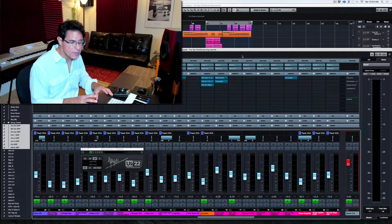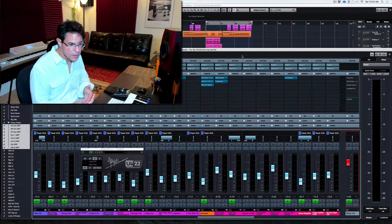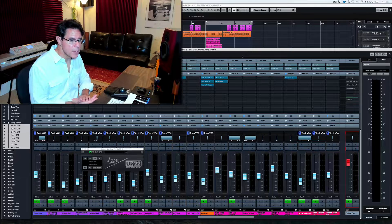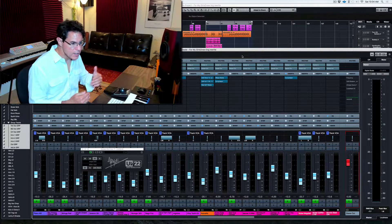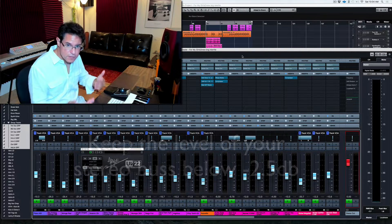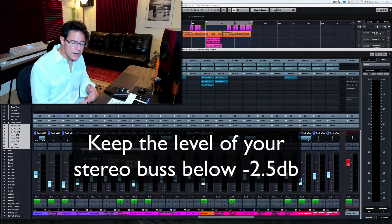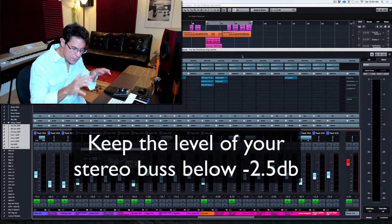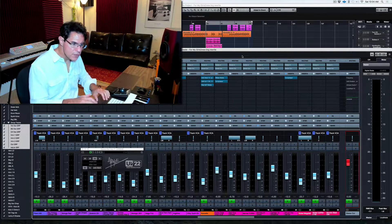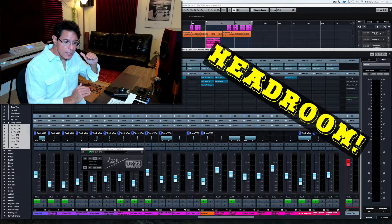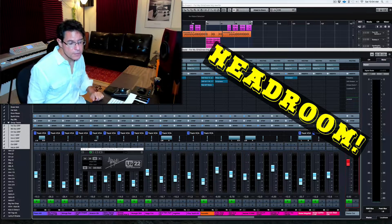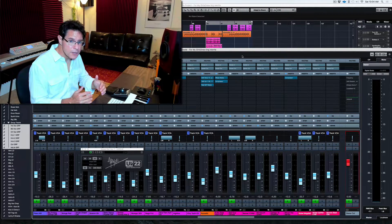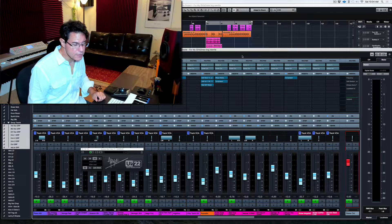So before we look at the plugins, I want to look at the signal coming into the mix bus so you can see what my levels are. So when I'm getting ready to print, when I'm getting ready to put my mastering on there, I like to make sure that my levels coming into my mix bus are somewhere between minus 3.5 and minus 2.5 dB.